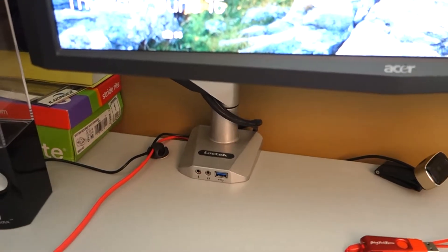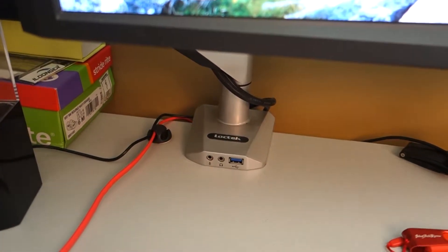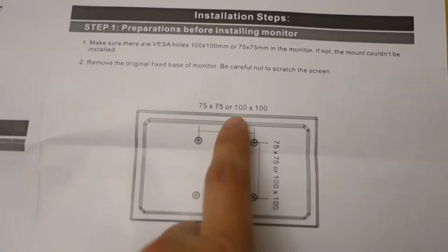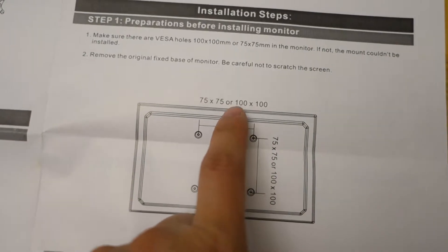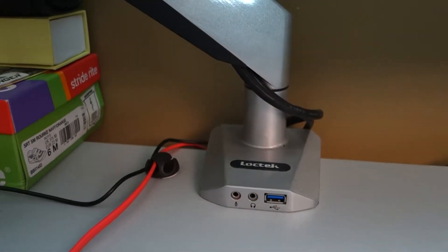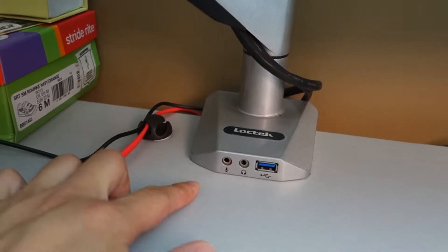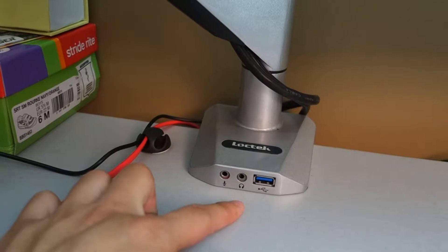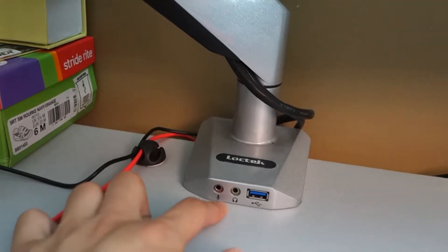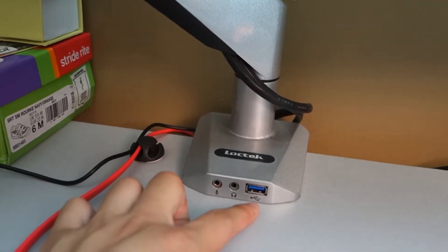This mount features two different VESA mount compatibility options: 100 by 100 millimeter and 75 by 75 millimeter. It also features a front mounting plate with three pass-through ports: microphone, headphone, and USB 3.0.